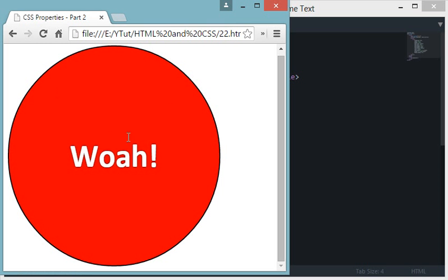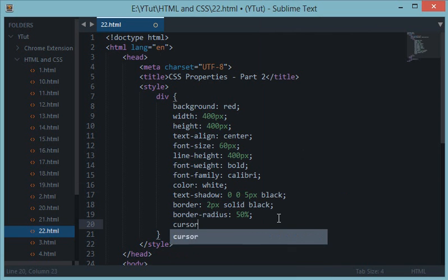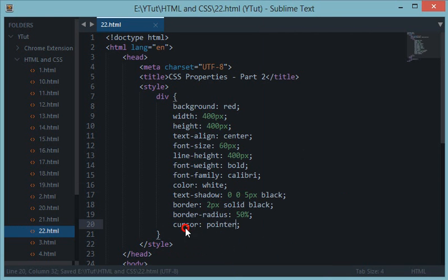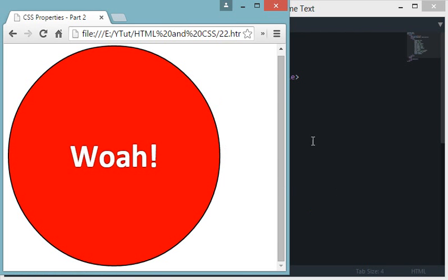The last topic is the cursor property. In Sublime Text the cursor is I-shaped; in the browser it's an arrow; over text it becomes I-shaped again. To show a hand pointer when hovering over our div, we write cursor: pointer. After reloading, hovering over the circle div shows a pointer cursor, and outside the div it reverts to the default.